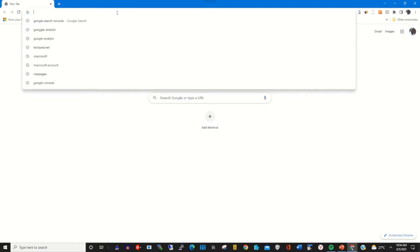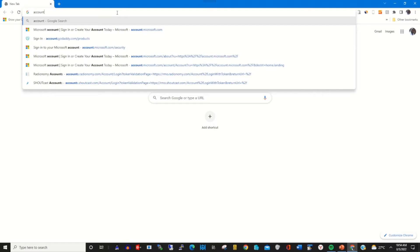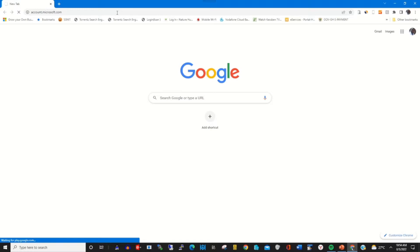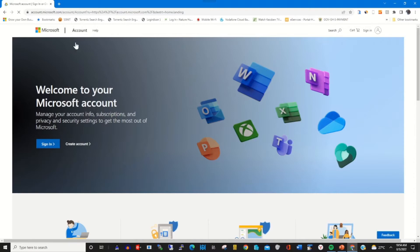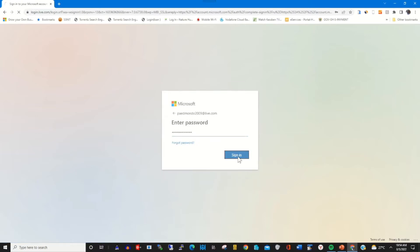To start, click on any browser of your choice on your computer. In the address bar, input accounts.microsoft.com and press Enter.